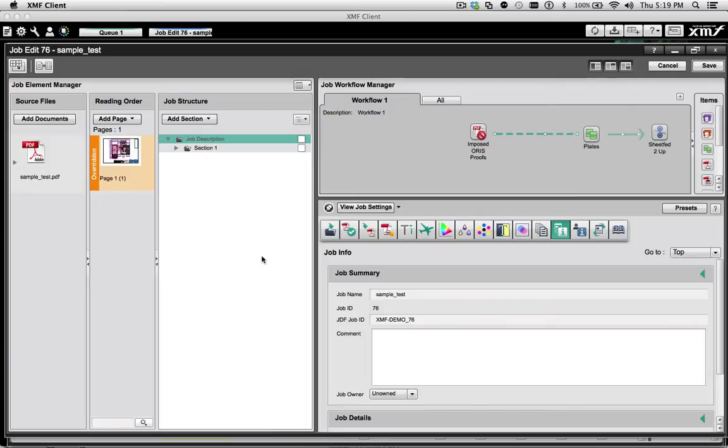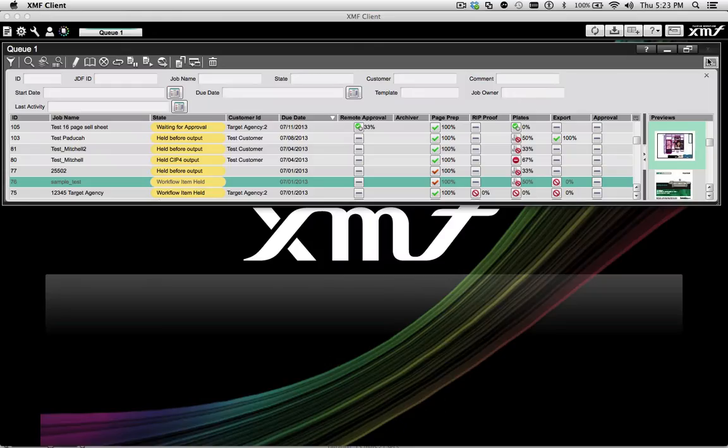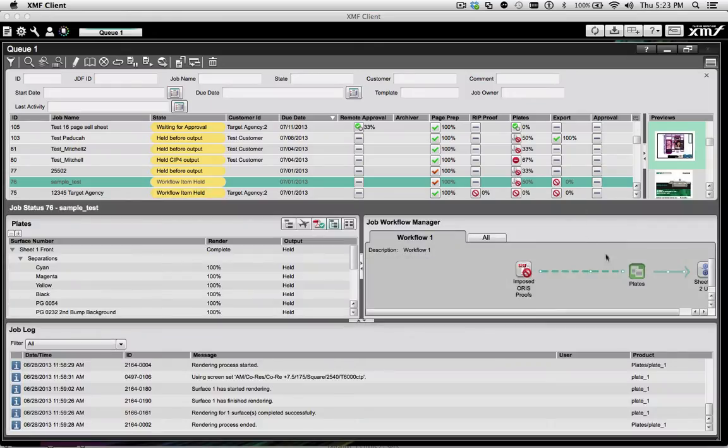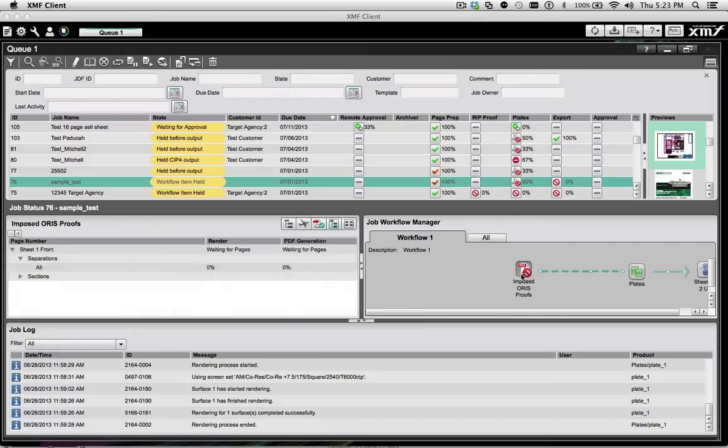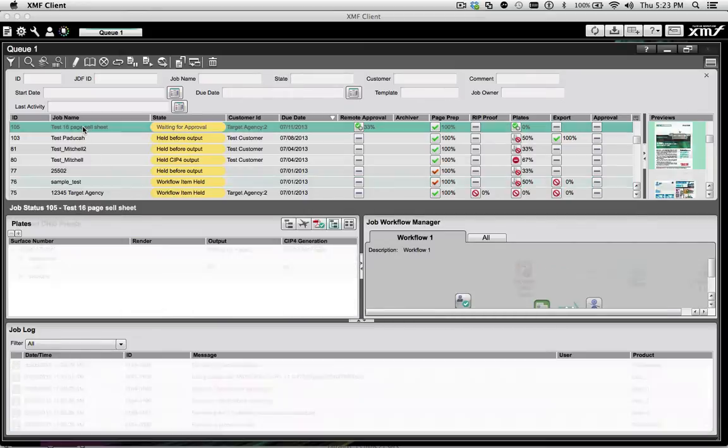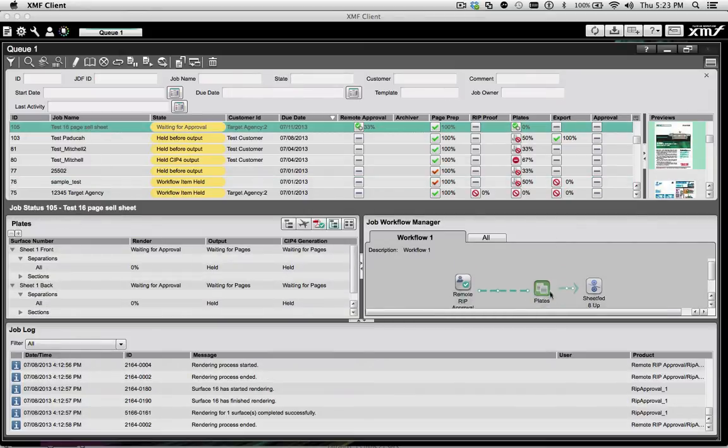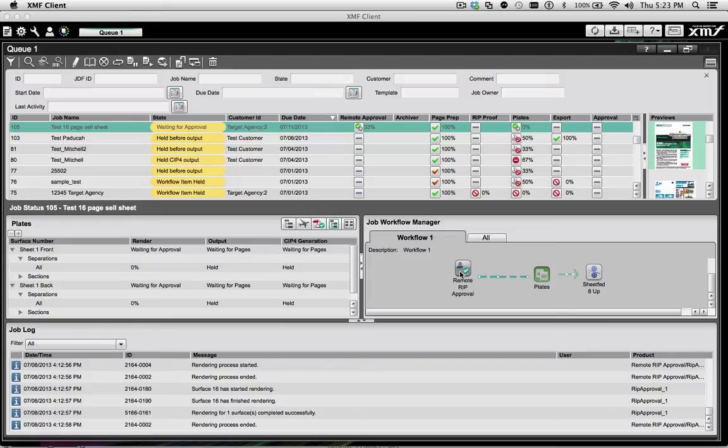A job status panel can be opened at the bottom of the queue manager to see specific workflow activities, as well as review a log of all processes associated with any job.